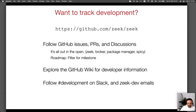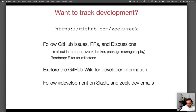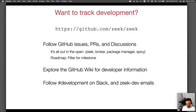There's also the wiki on GitHub in the Zeek repository, which has developer information — release cadence, platform support policy, and a contribution guide. On Slack, the development channel is particularly useful for low-level questions and upcoming work. So join there and feel free to speak up as well.